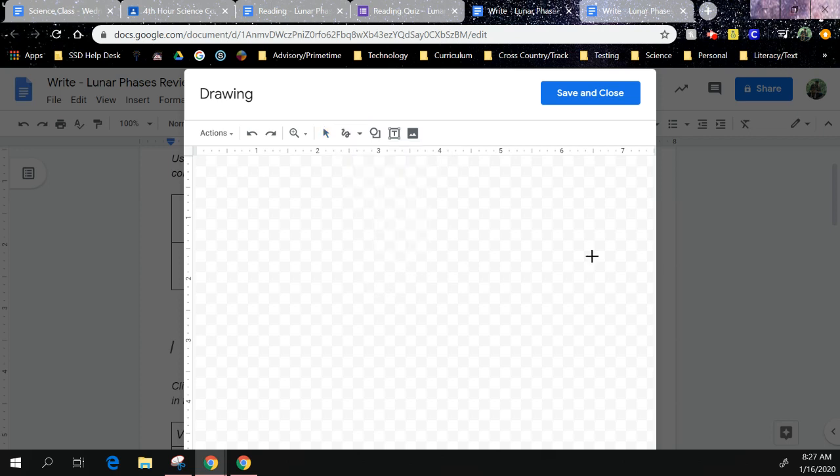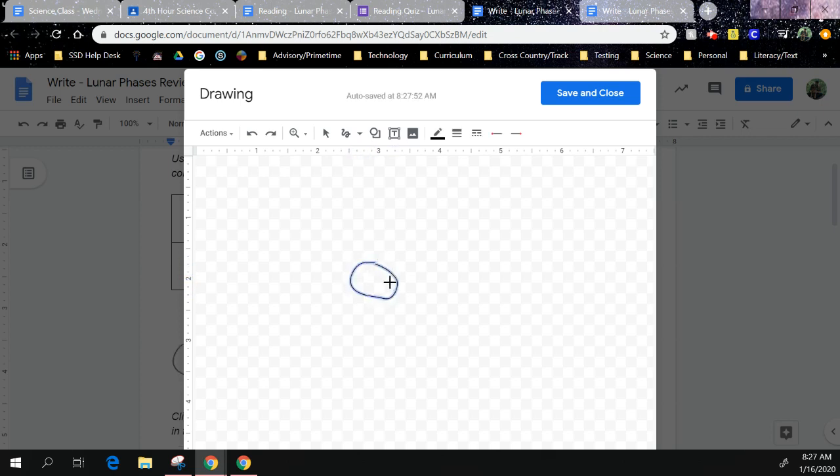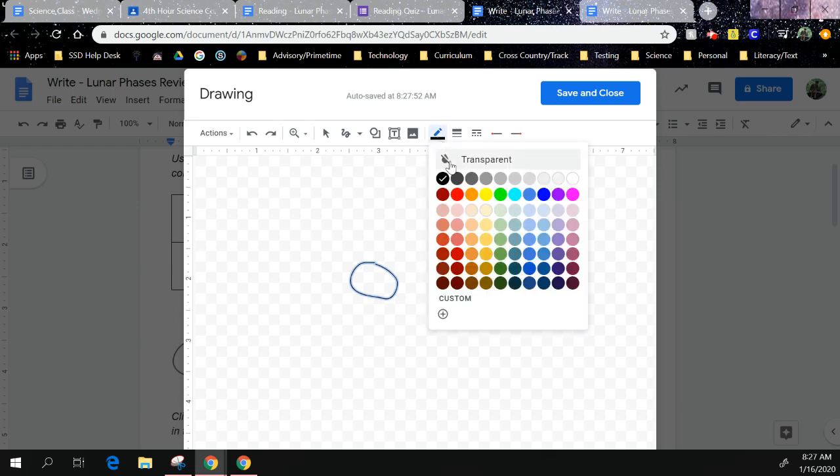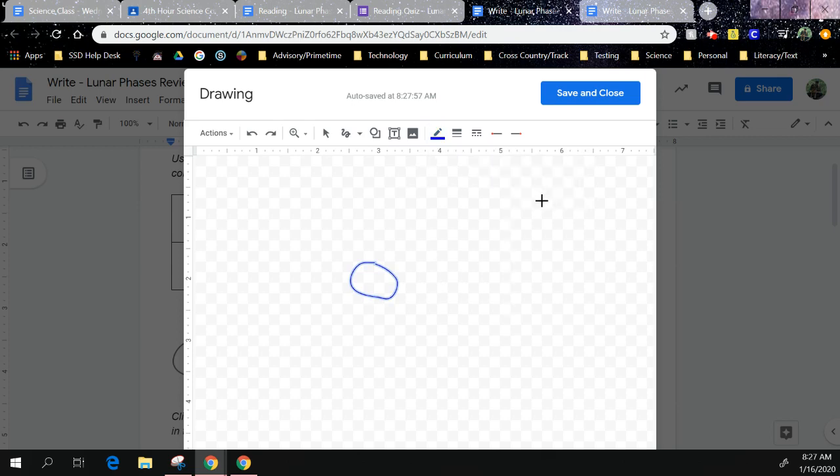First thing I'm going to draw, let's draw in the very middle, well over to the side a little bit, we will draw our Earth. Remember it doesn't have to be pretty. I'm going to change my Earth to blue and that'll be that.